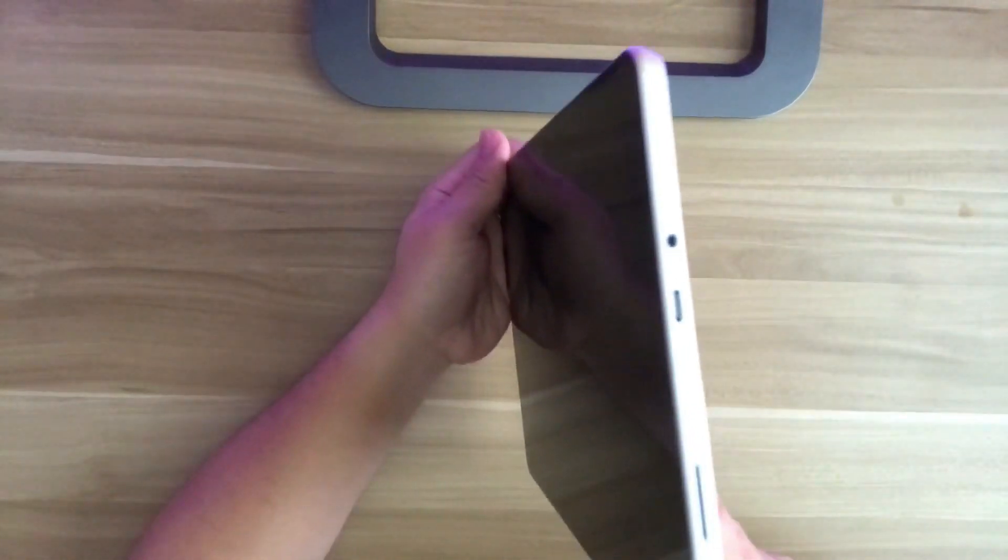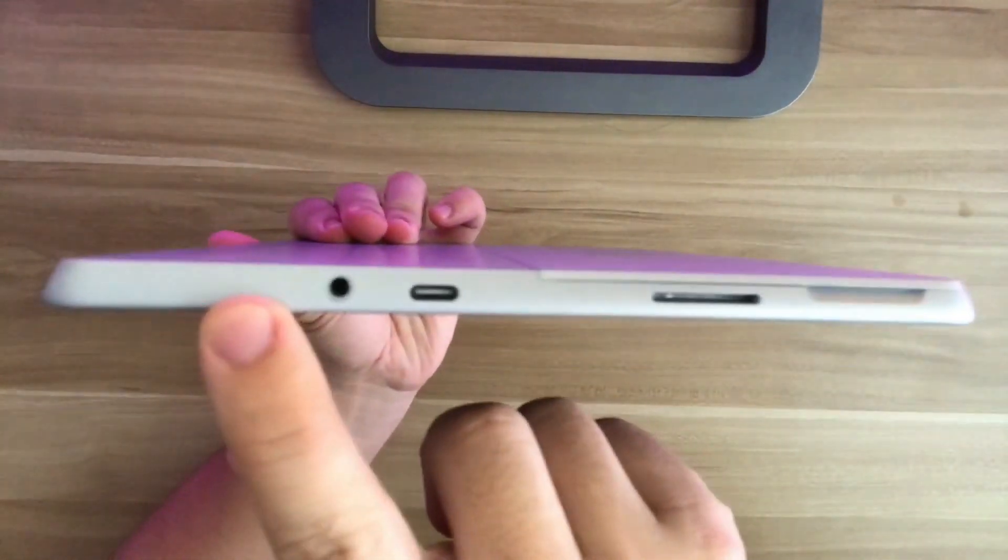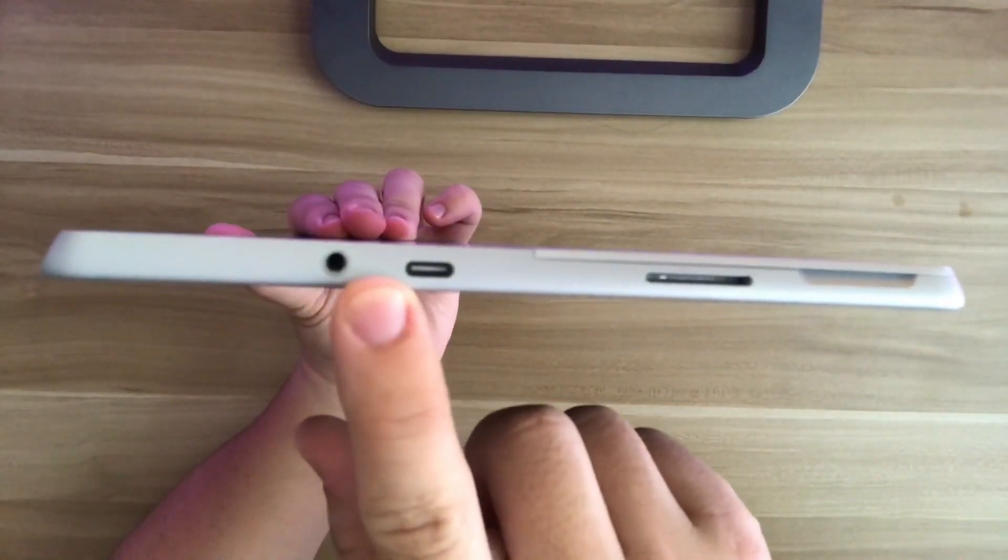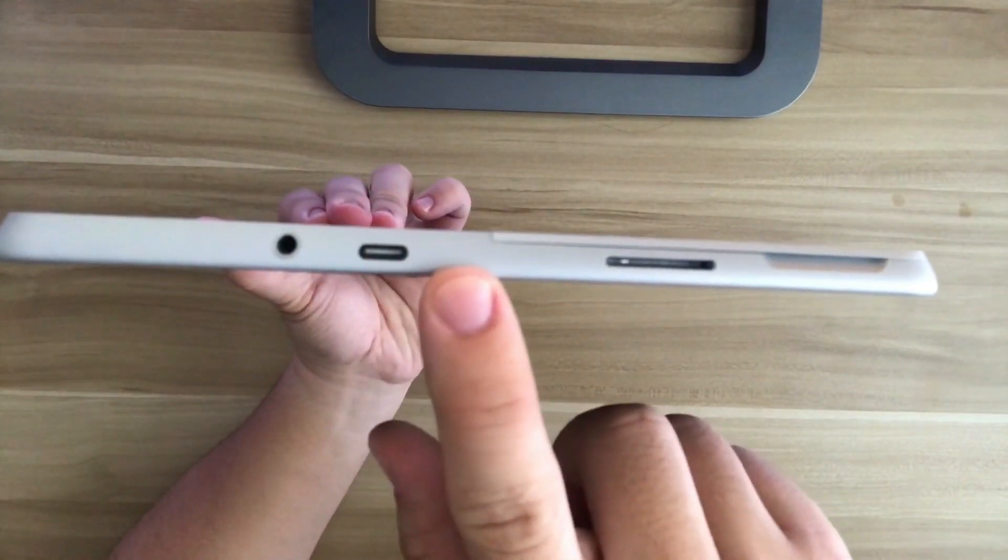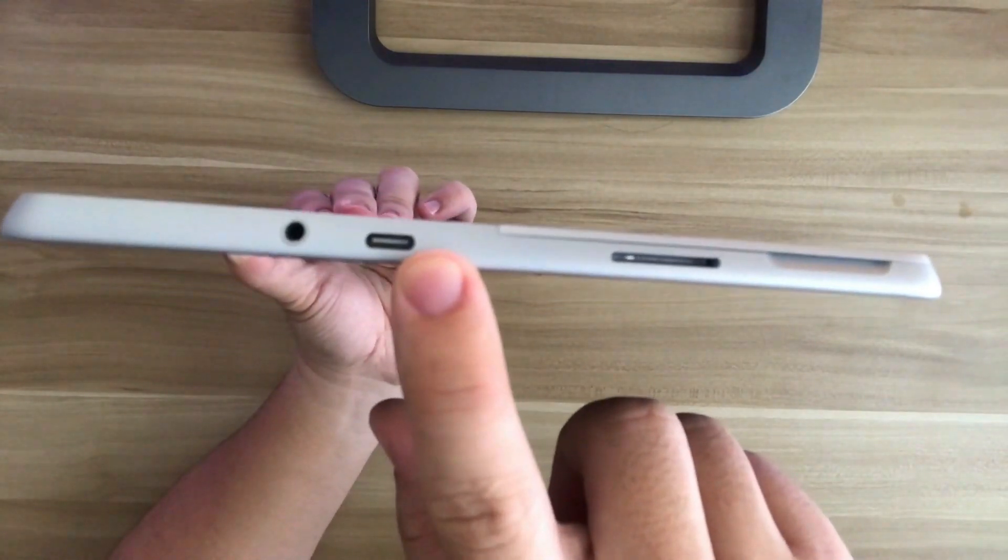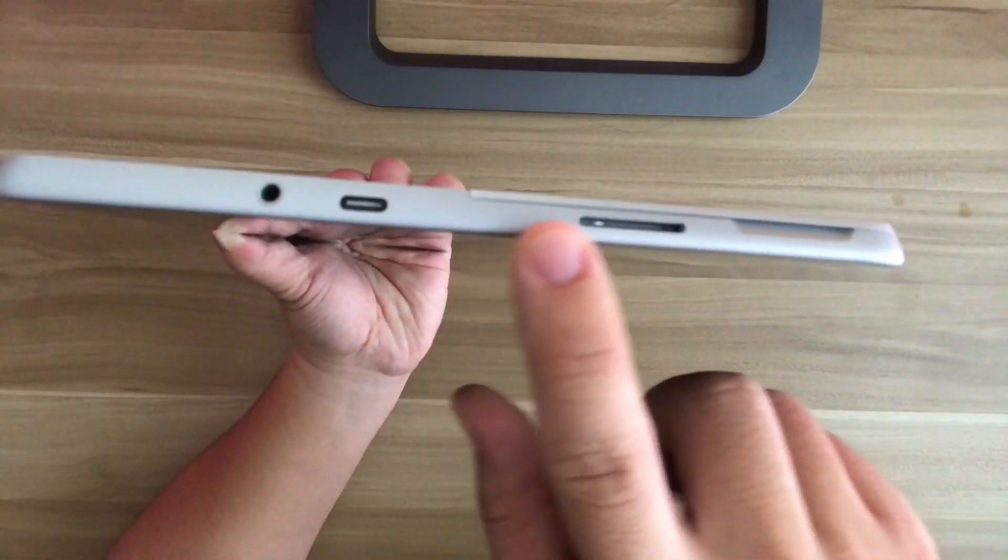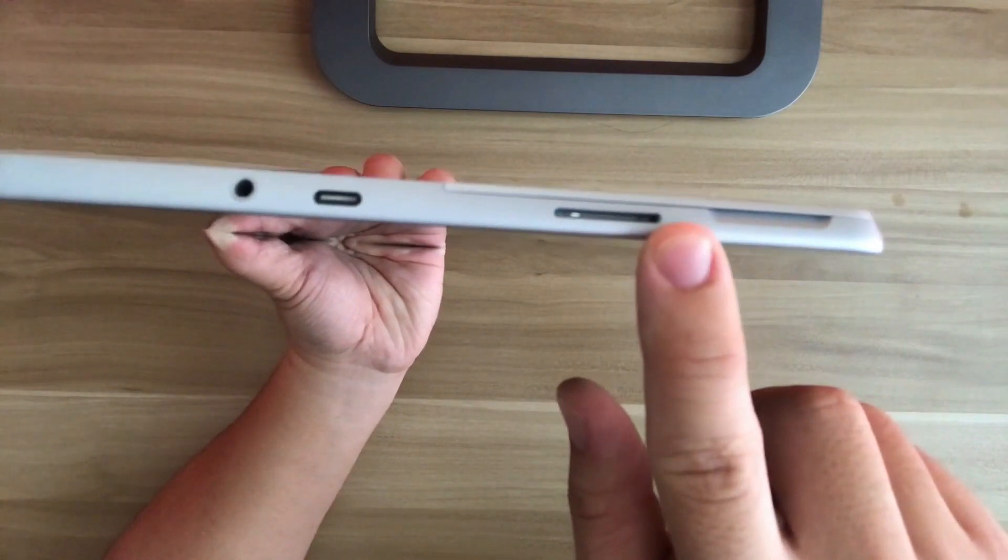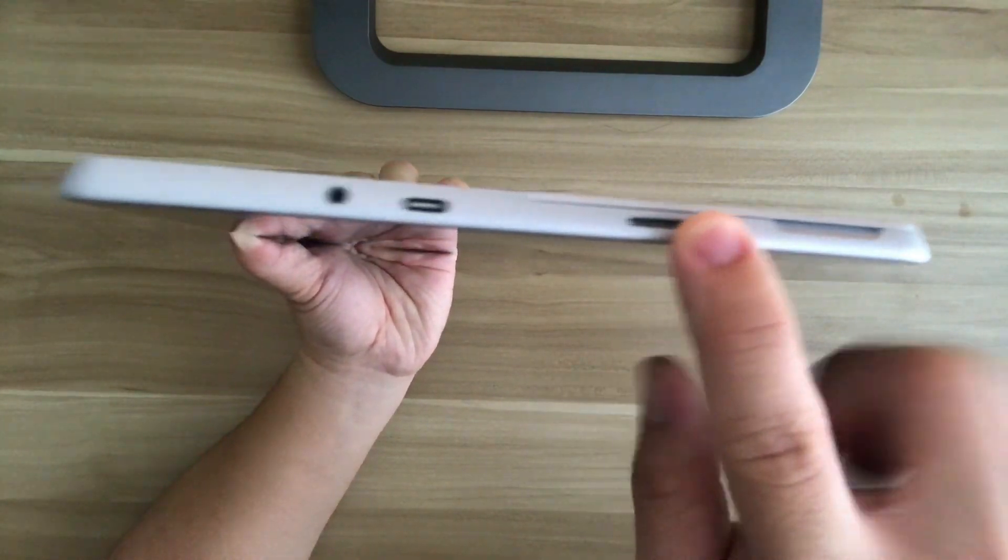On the right side of the device, there's the 3.5 millimeter headphone jack port. There's the USB-C port. And this is the Surface Connect port to charge the device.